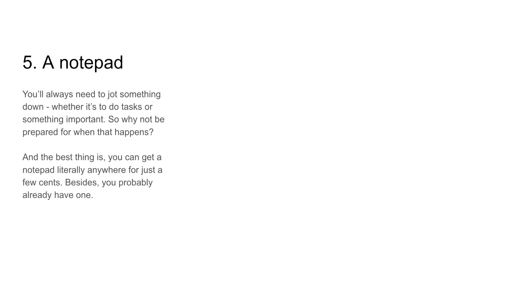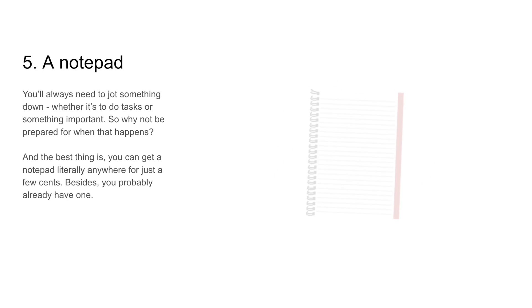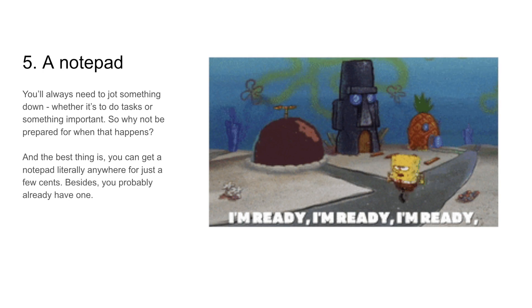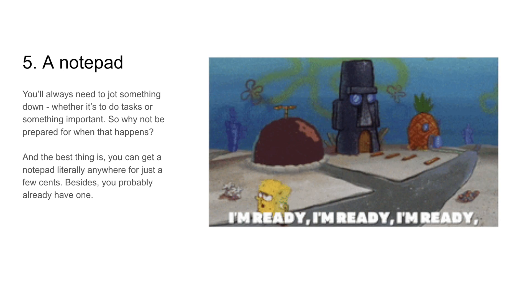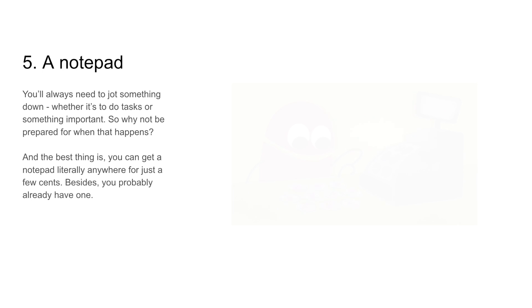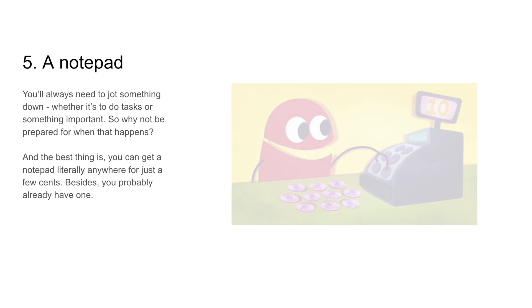Five, a notepad. You'll always need something to jot down, whether it's to-do tasks or something important. So why not be prepared for when that happens? And the best thing is, you can literally get a notepad anywhere for just a few cents. Besides, you probably already have one.